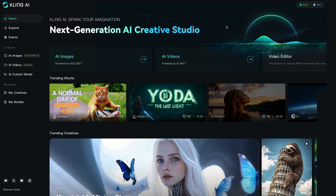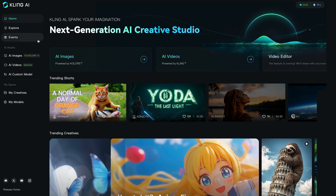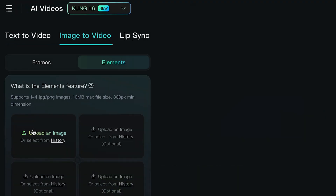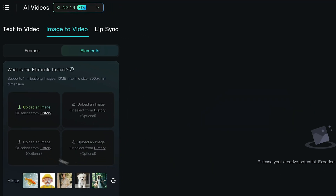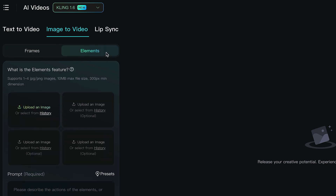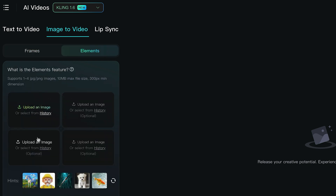Here we are inside Kling. If you go to the left-hand side under AI Videos and tap it, you will see a new Elements tab has been added. Normally in Kling it was just frames — that's the normal way to upload start and end frames. But if we click on Elements, you can now see there are four boxes where we can upload four different images.